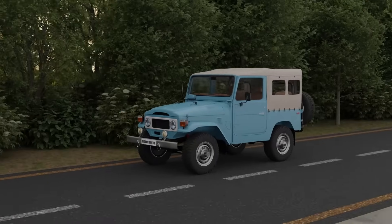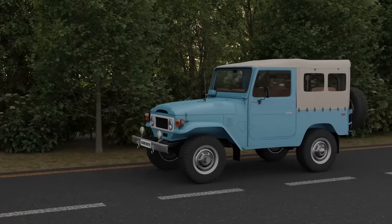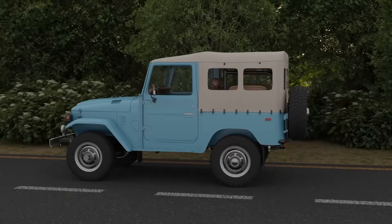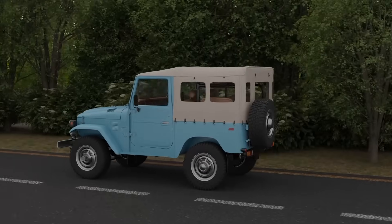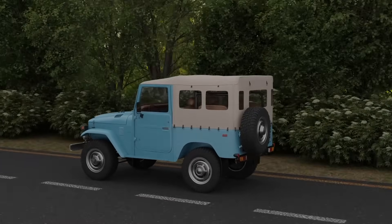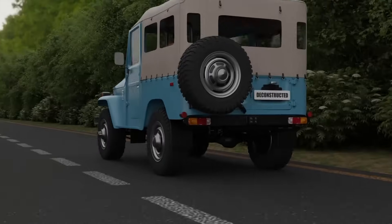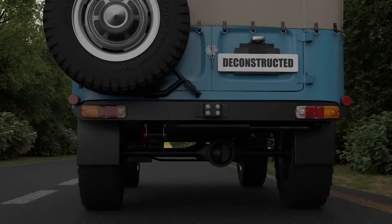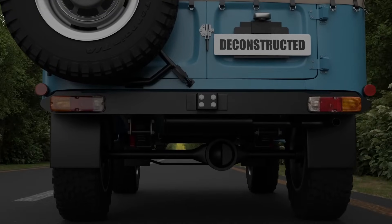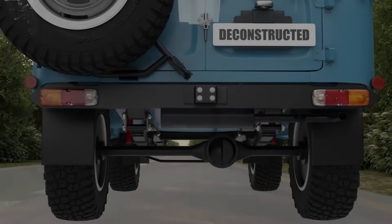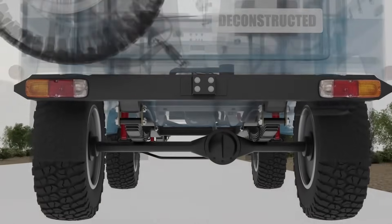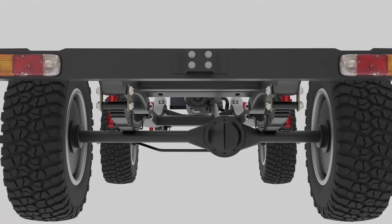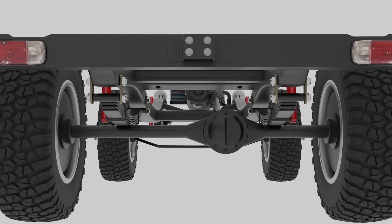A differential is a key component in today's vehicles that became a standard feature in automobiles by the late 19th century. It transfers engine power to the driving wheels while allowing them to rotate at different speeds during turns.